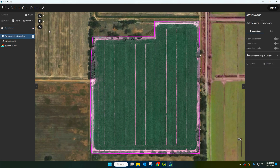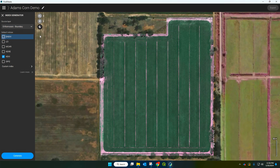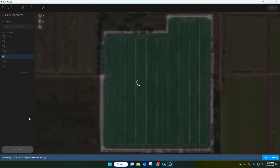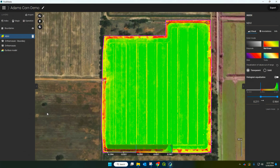Next we're going to exit our boundary mode and enter into indexes. You can create all types of different indexes here as well as custom ones, but today we're just going to work with NDVI. So click that check mark there and hit generate. Now that that's processed we can actually see the NDVI map that's been created.